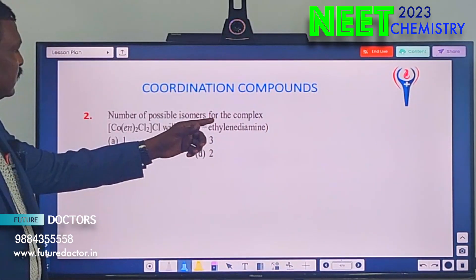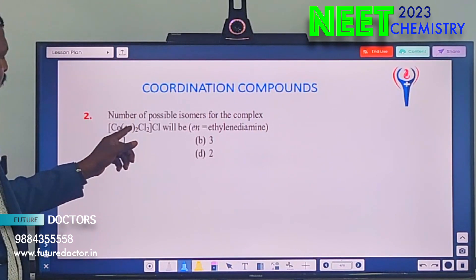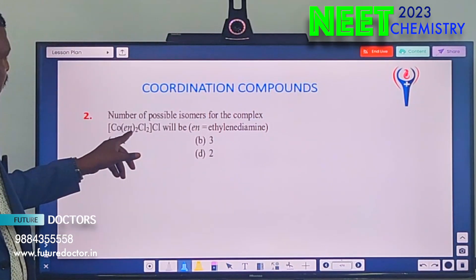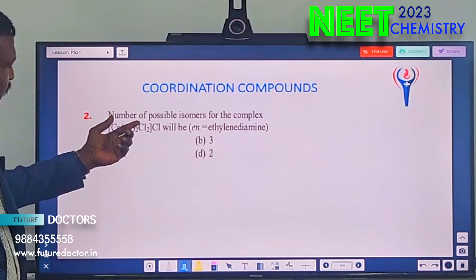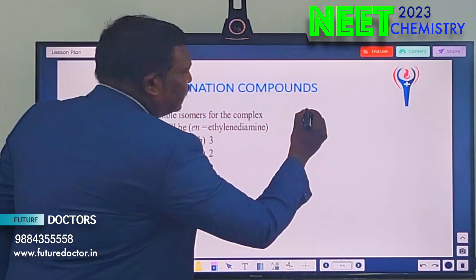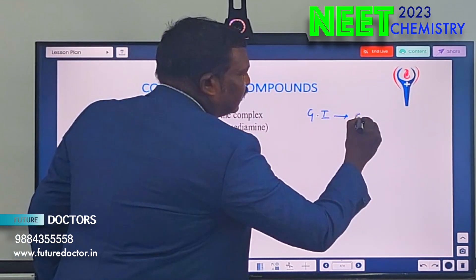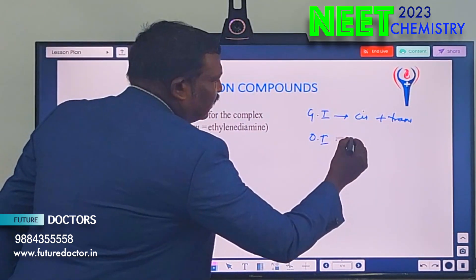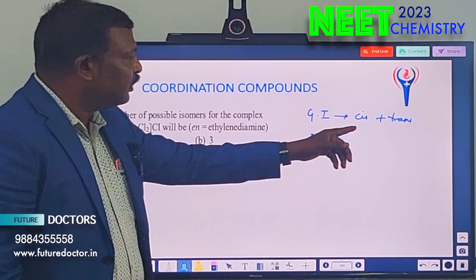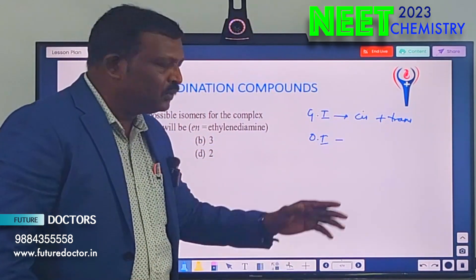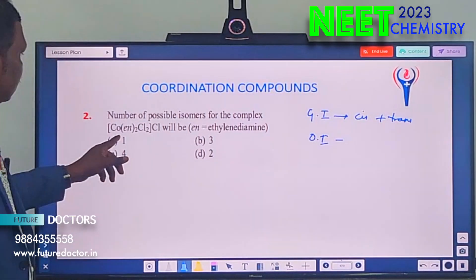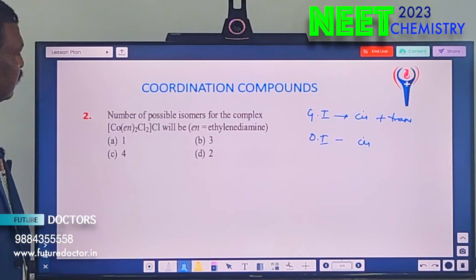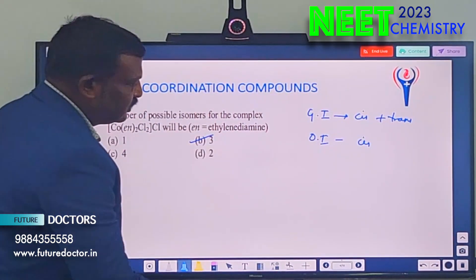Next question: number of possible isomers for this complex. This complex has geometrical isomers — cis and trans — as well as optical isomers. For geometrical isomers, we have cis as well as trans. For optical isomers, the trans isomer will not be optically active due to symmetry. So only the cis isomer will be optically active, giving 2 optical isomers. In total, we have 3 possible isomers.